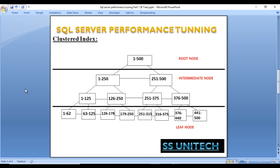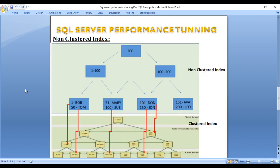Let's move to the next slide to understand how data is stored once we create a non-clustered index. This is our non-clustered index. As we can see in the image, this is our clustered index — it has a root node, intermediate node, and leaf-level node. Once we create the non-clustered index, it arranges the data in a Btree as well, but it is separate from the table. So this is our table, and this is our non-clustered index.